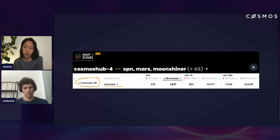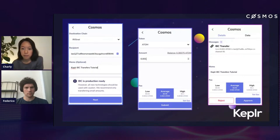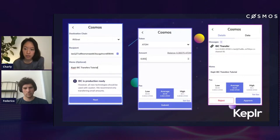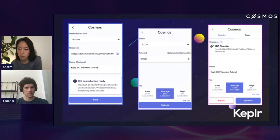That is one way your funds could be a little bit more complex to retrieve if you send them down the wrong channel. After you've selected your channel ID in Keplr, you can select your destination chain, recipient address on the destination, maybe a memo, how many atoms you want to transfer, and then approve the transfer.